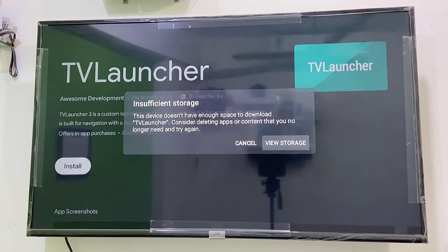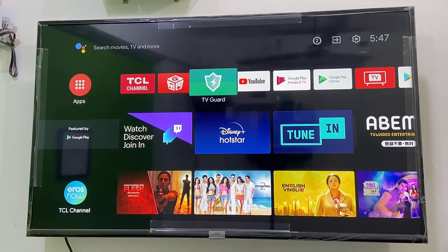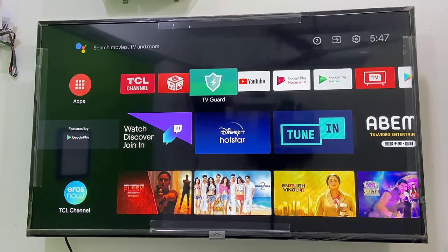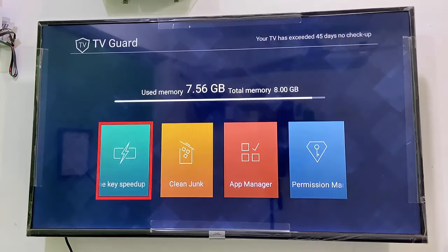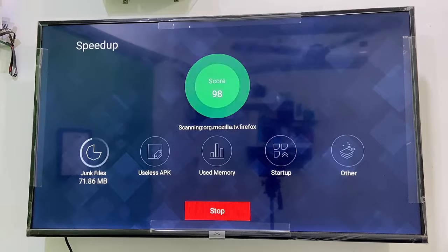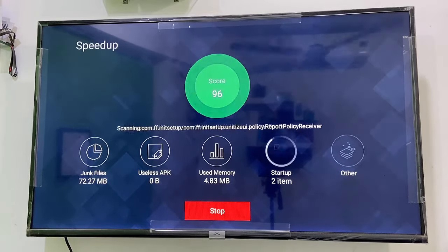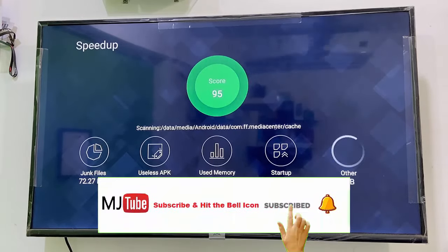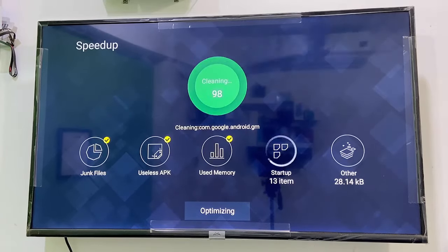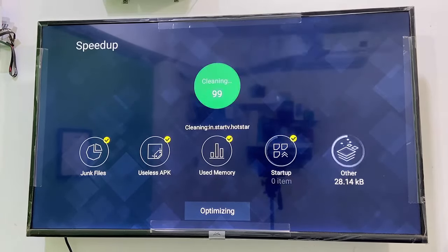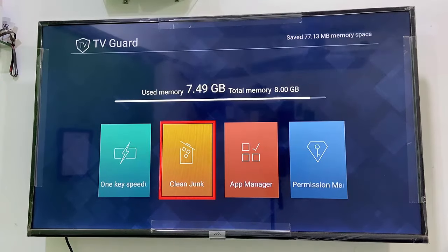Let's see how to fix this. The first and basic method is to open your TV Guard or TV Manager — whatever option you have, just open that. And try to clean some junk files and useless APKs. Select the Speed Up and click OK. It will clean some junk files, useless APKs, and unwanted files. Optimize this and it will definitely increase your internal storage.